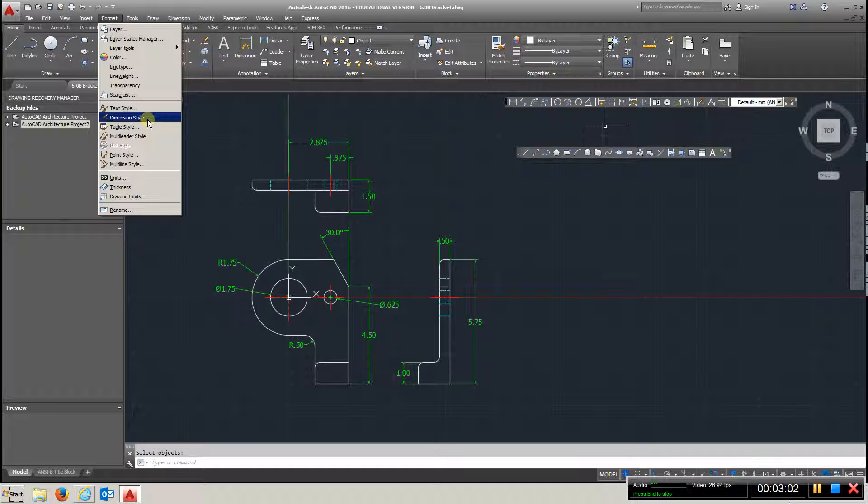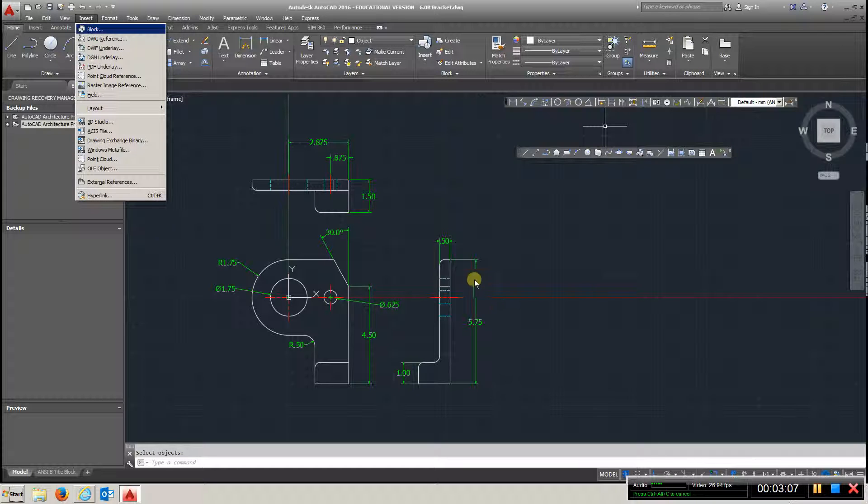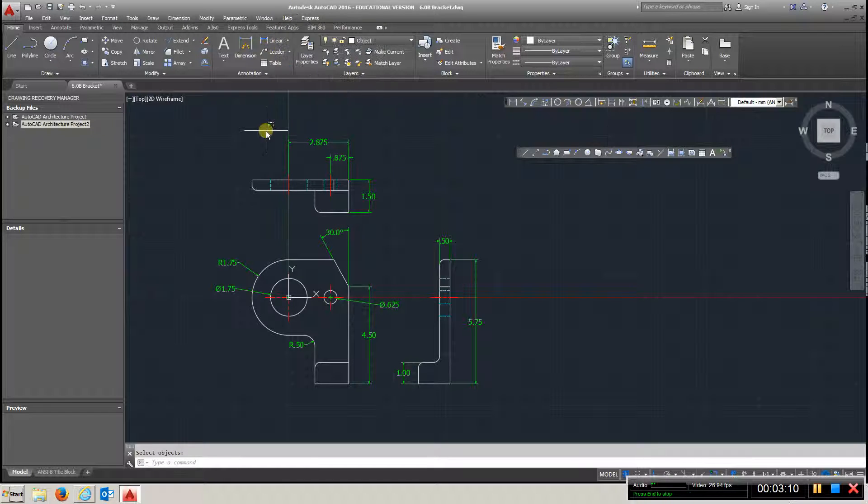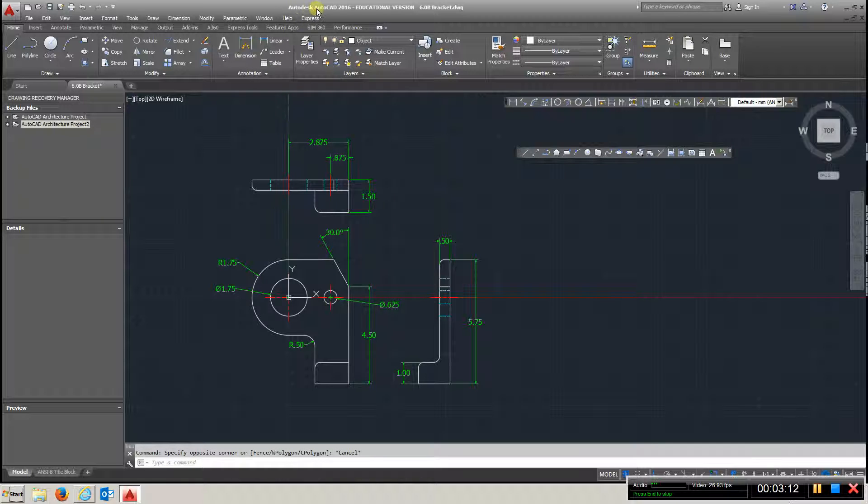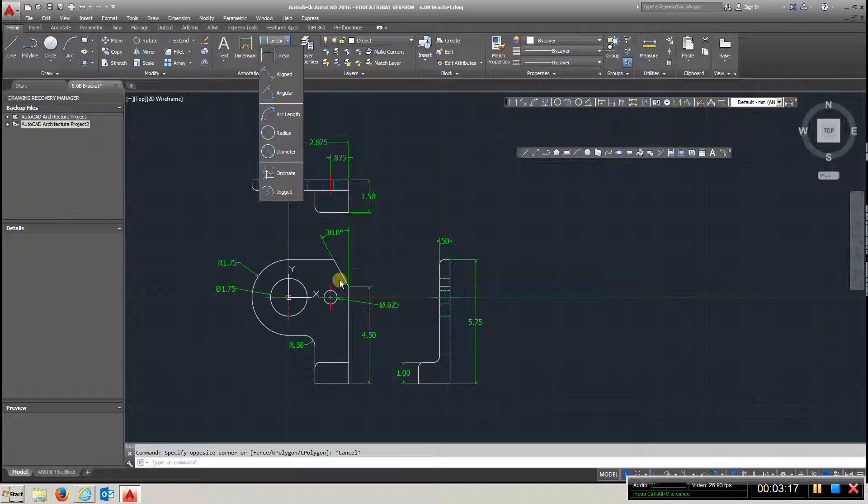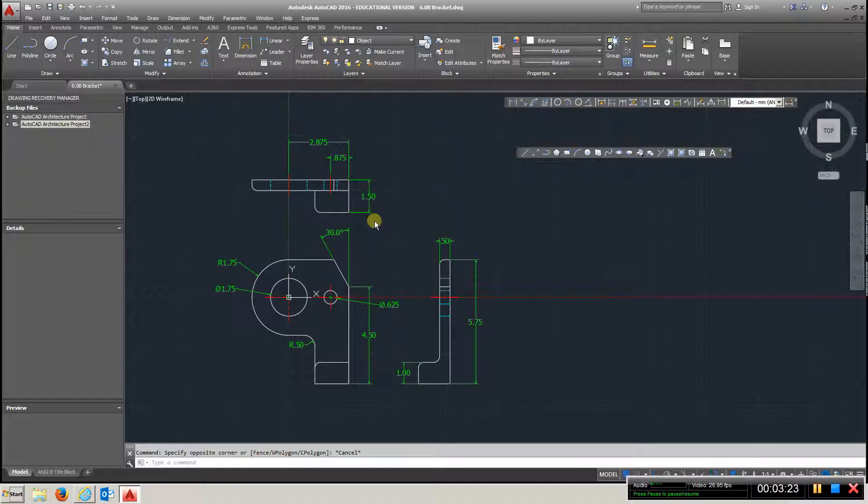Let's see if anything else. Angular Dimensions. We've already done that here, and you would just go... Let me get Escape. How I got this dimension, just go to Angular, choose this line and that line, and I got my 30-degree angle, so a lot of these things we've already been over.